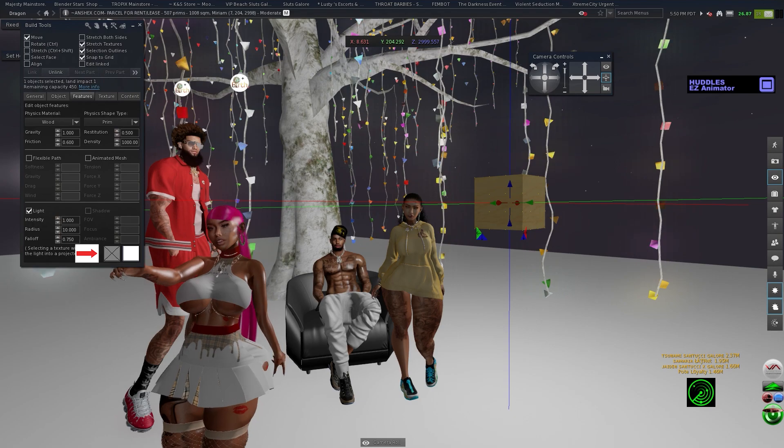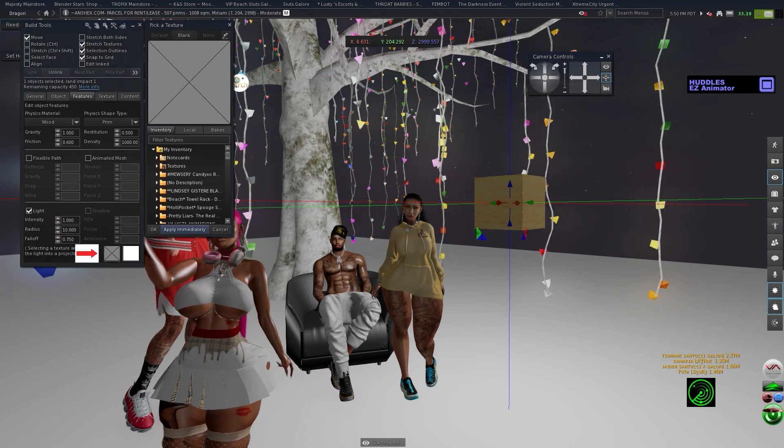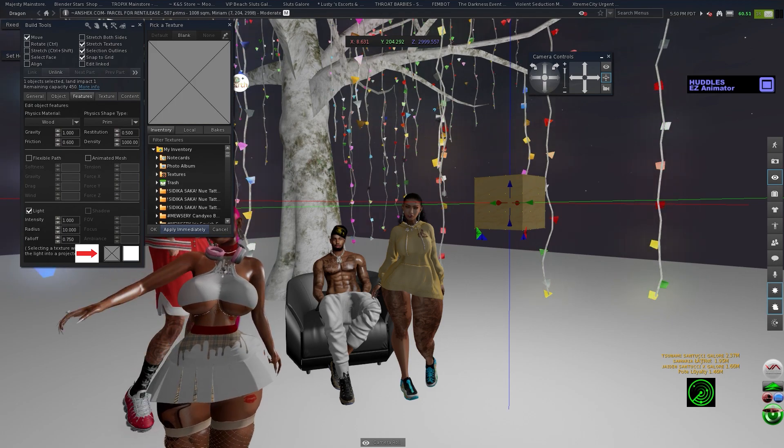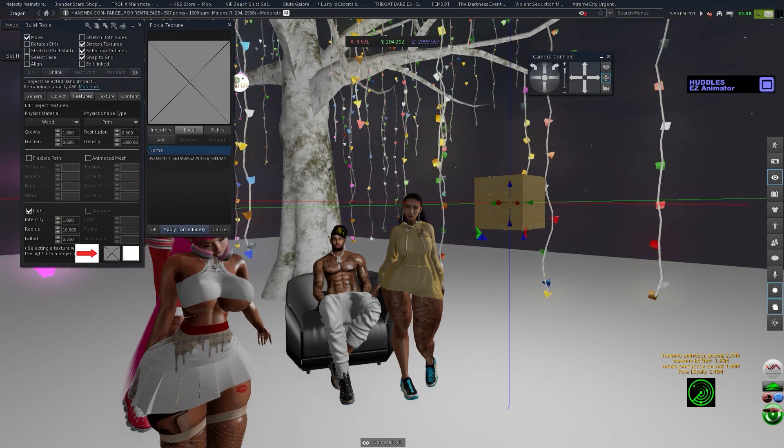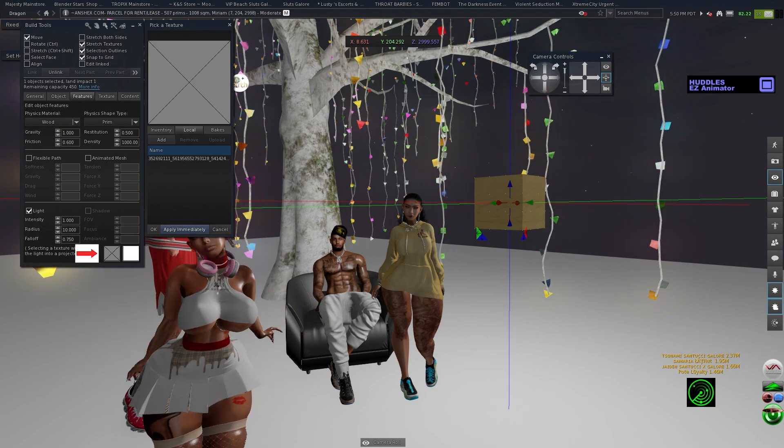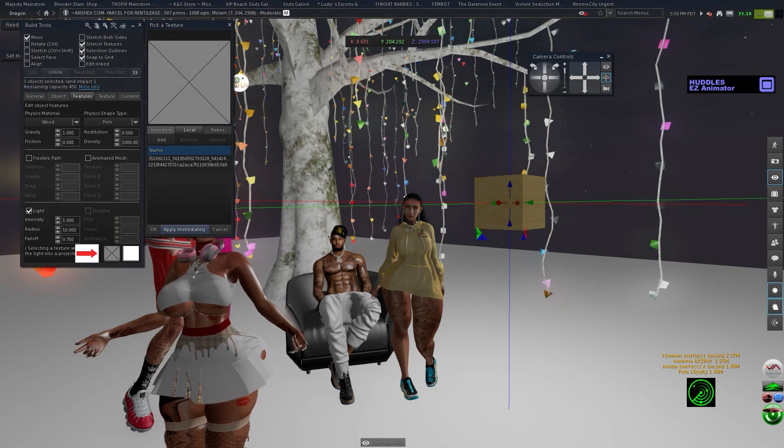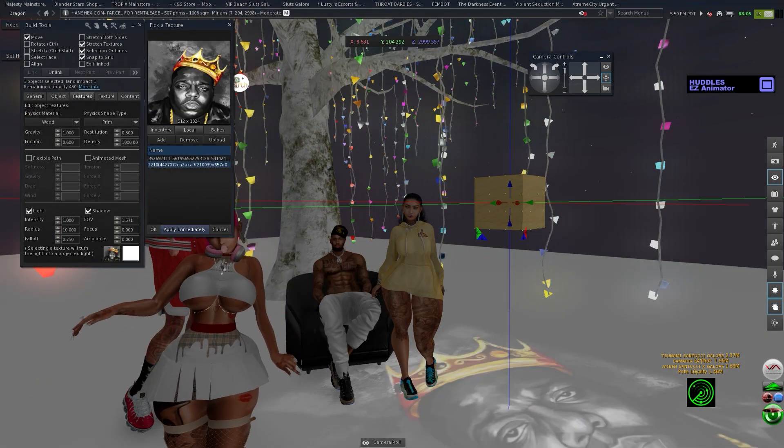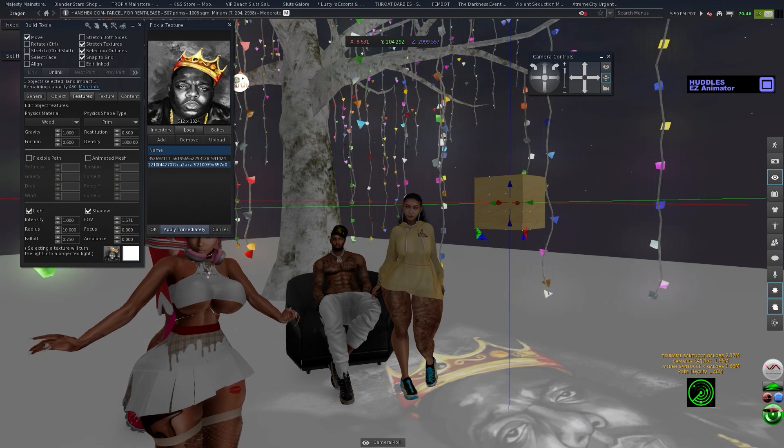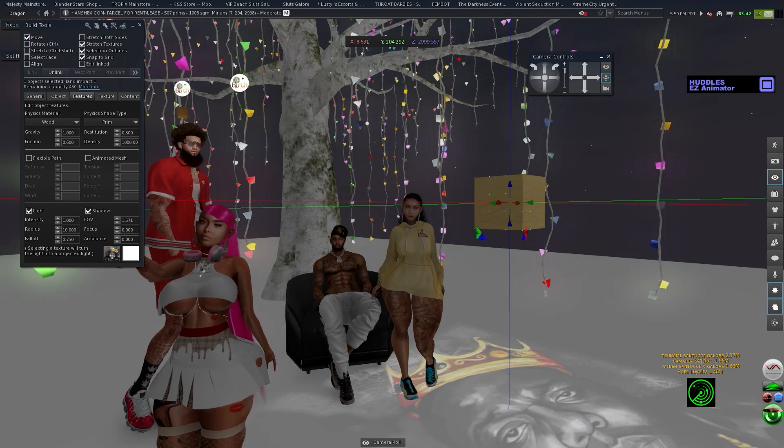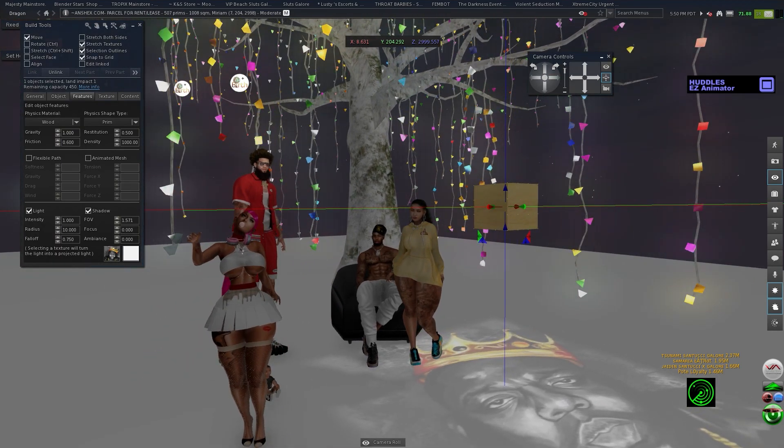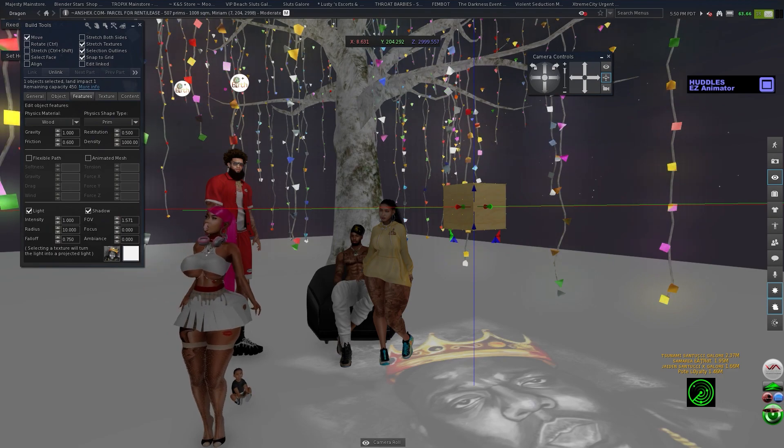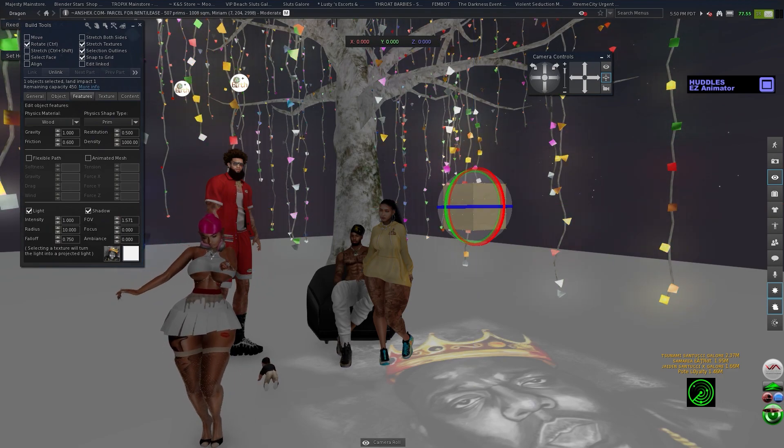You see these little boxes over here, these little square boxes? I will circle it or put a mark on it as I edit the video. If you press this box with the X, click local add, it's gonna take you here. Let's use Biggie. Apply immediately.